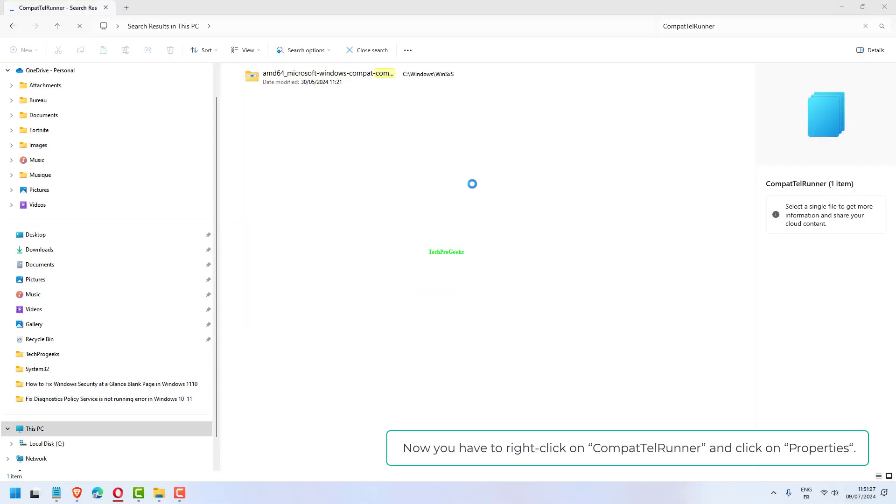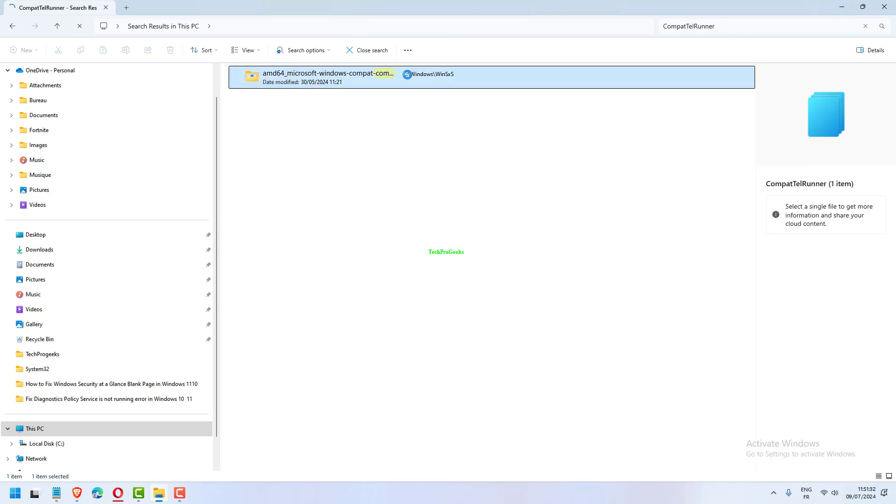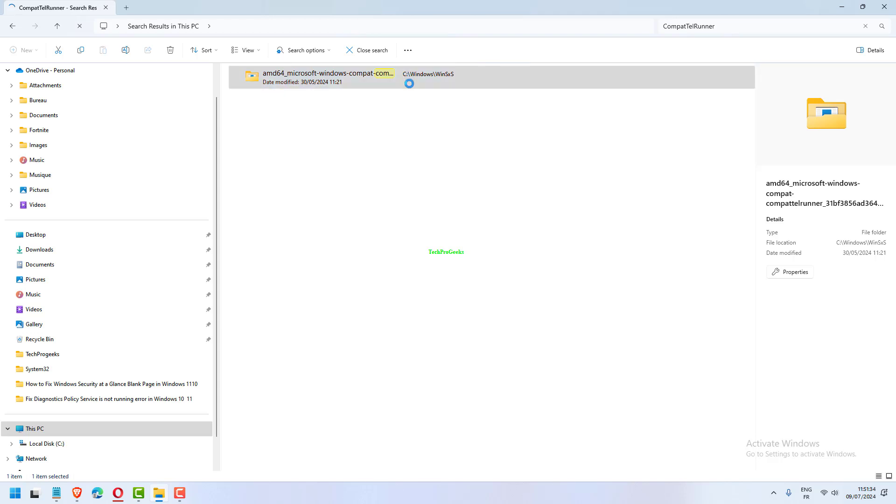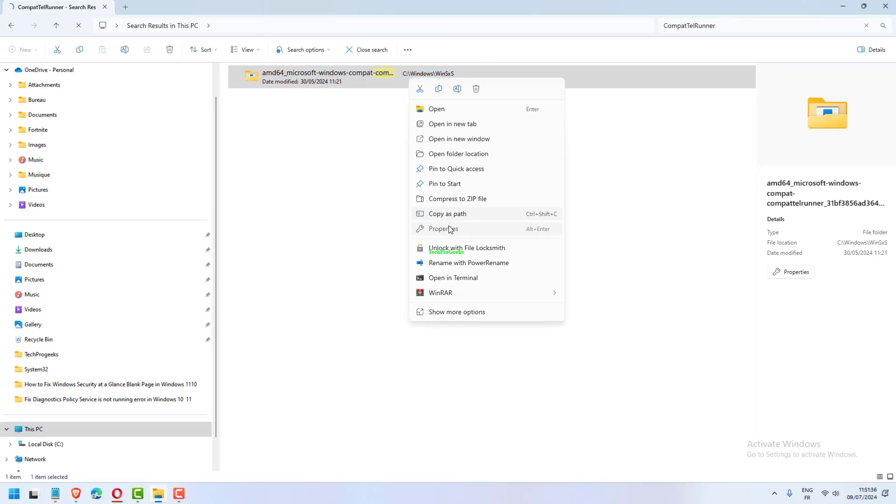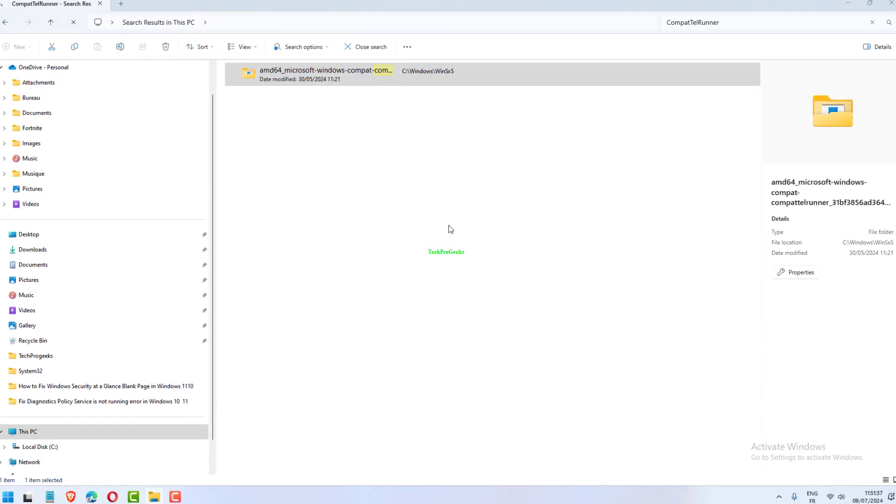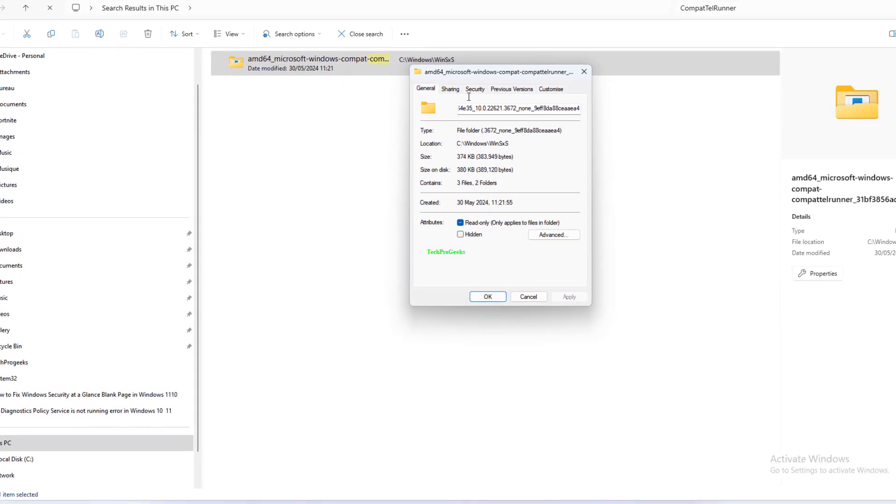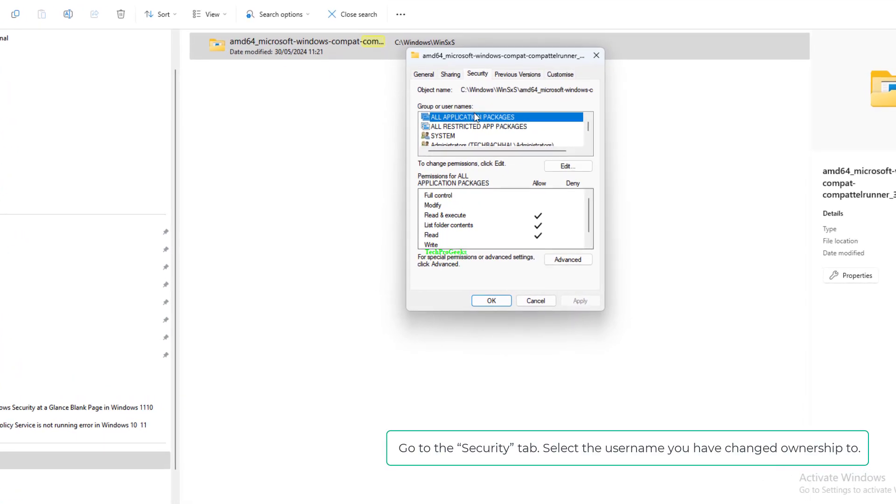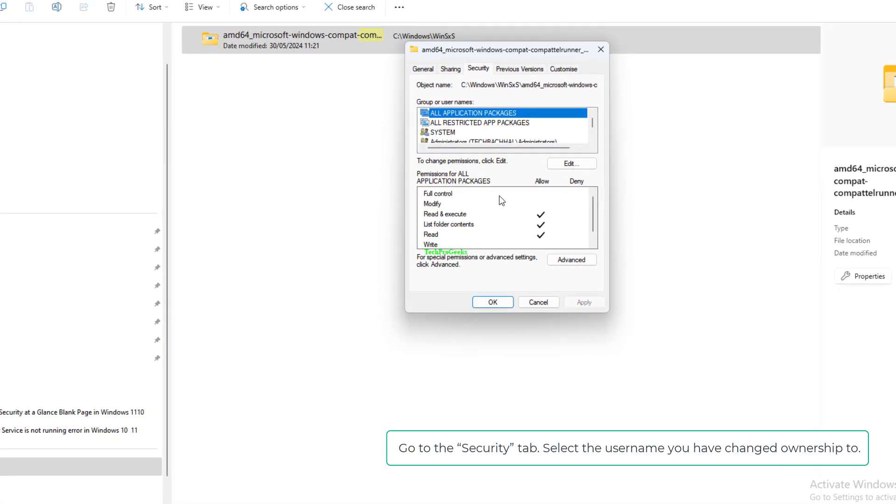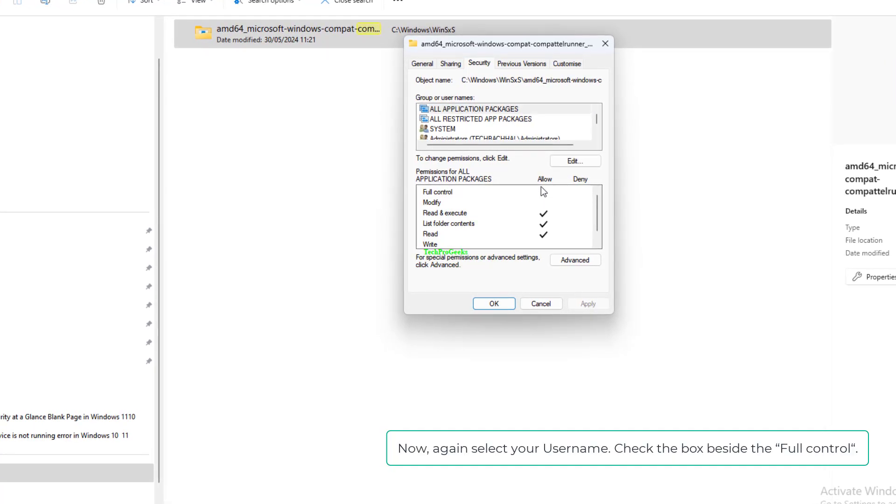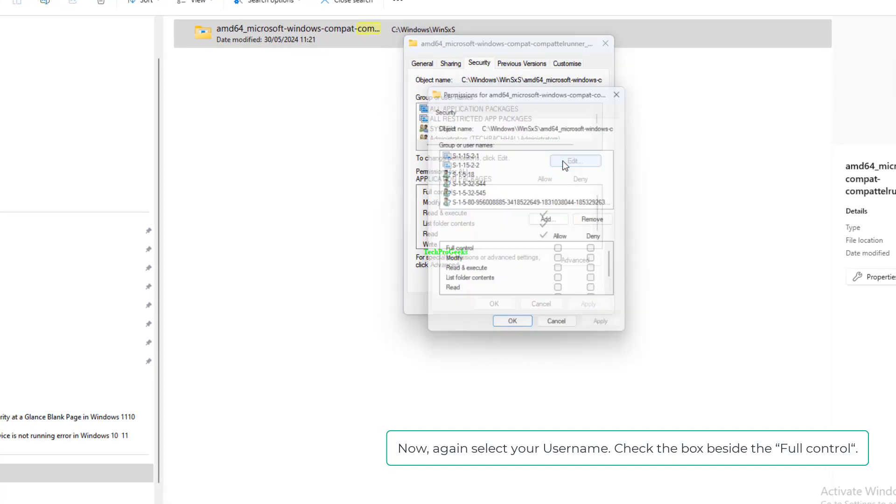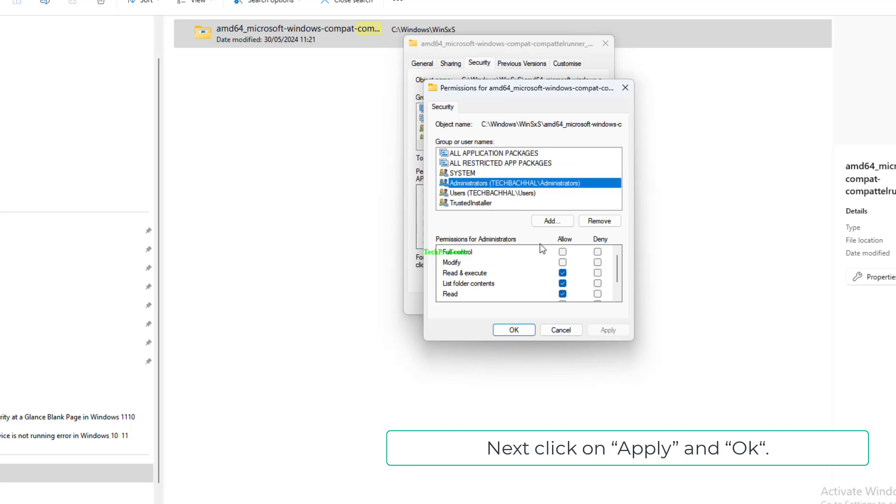Now you have to right-click on CompactTelRunner and click on Properties. Go to the Security tab. Select the username you have changed ownership to. Now, again, select your username. Check the box beside Full Control. Next, click on Apply and OK.